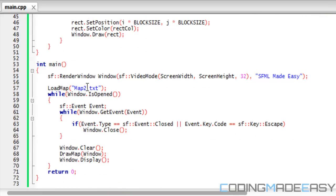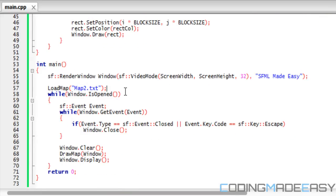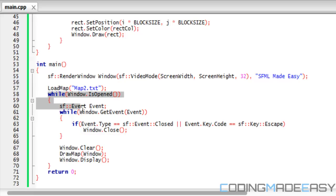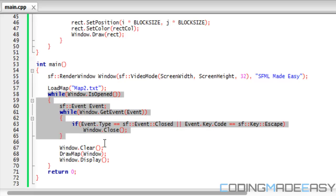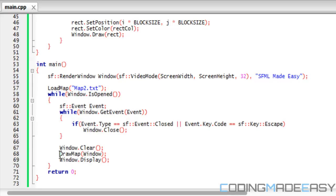Once we do that, we create a window and load our map. I named it map2 - I have a map1 that's for later tutorials because the layout of the maps is different. We load the map and then we go through our regular game loop. We clear the window, draw the map, and display the map to the screen. If we run this program, we'll see what we get.